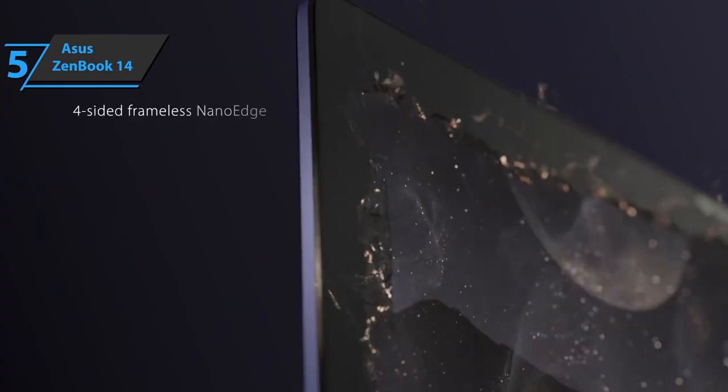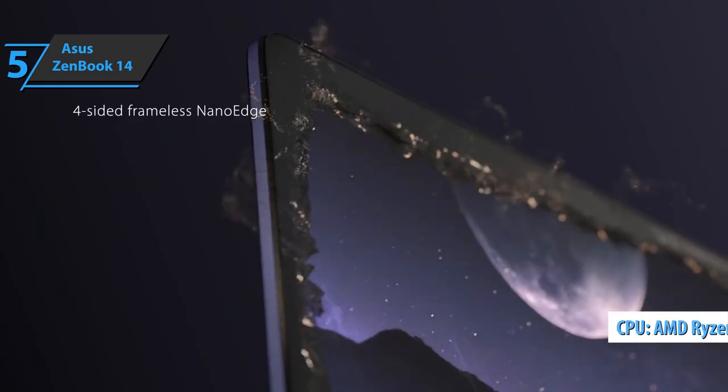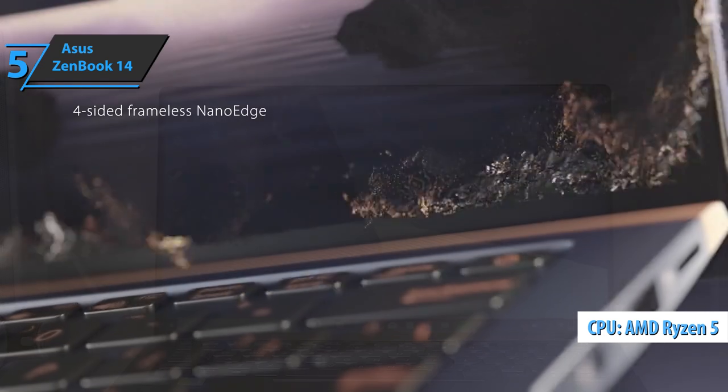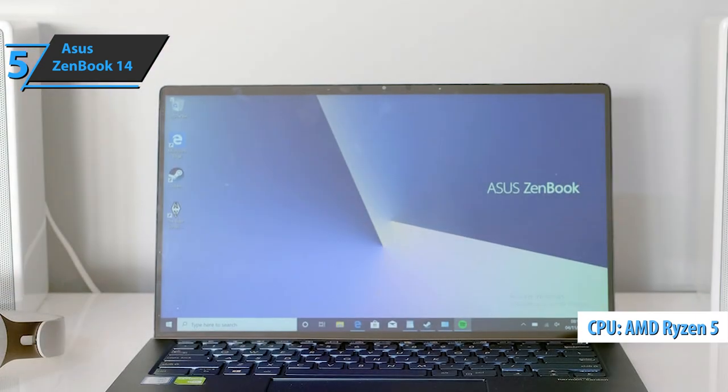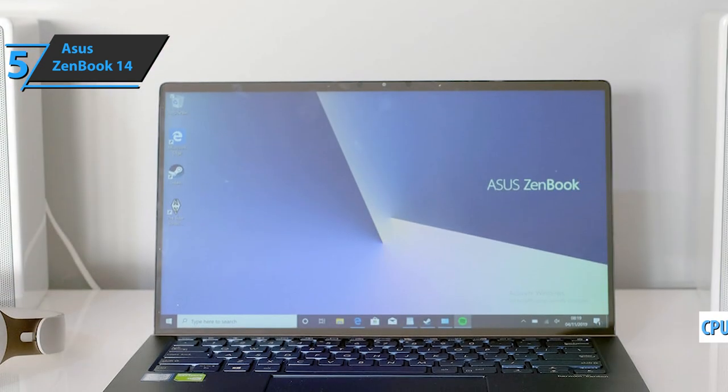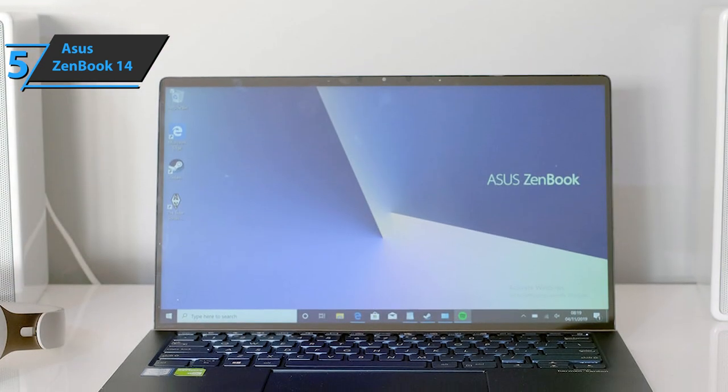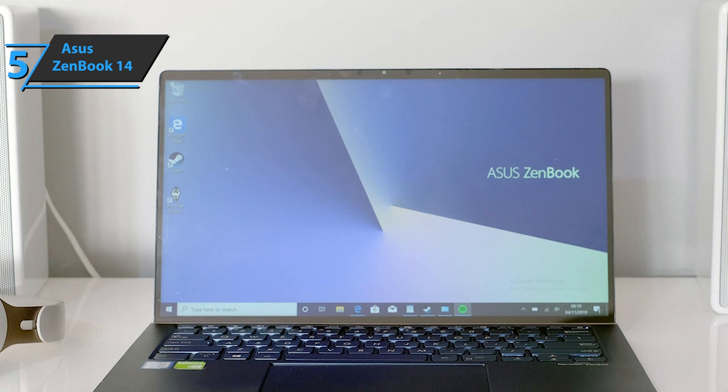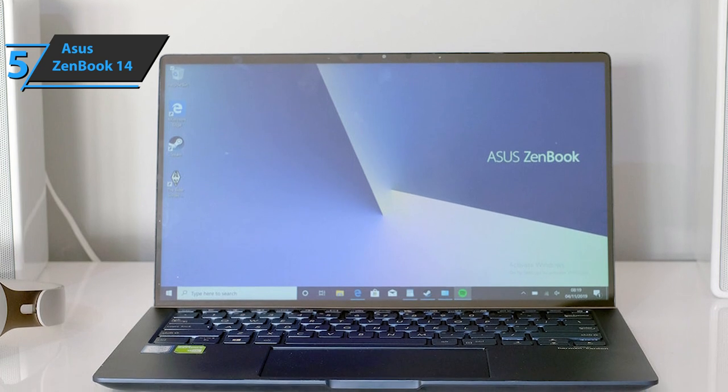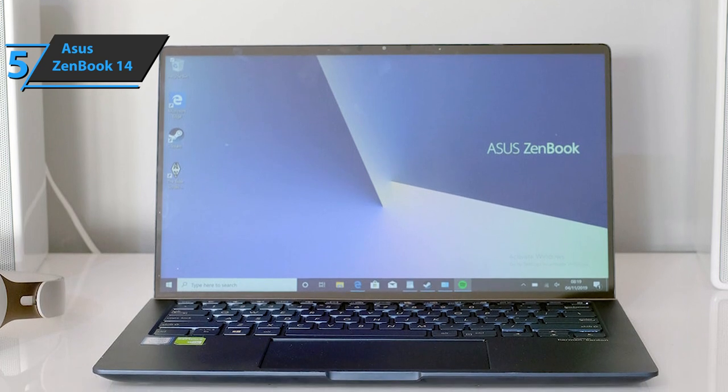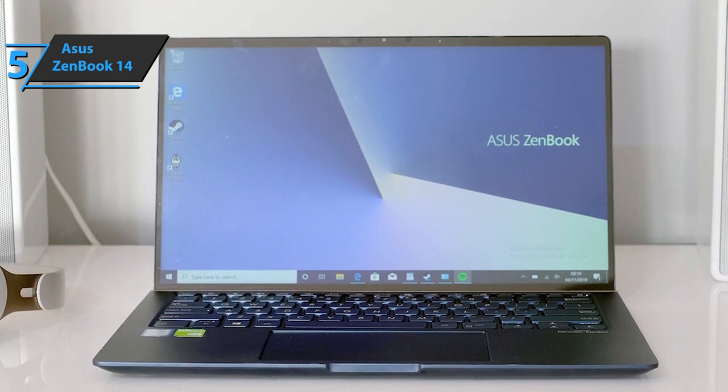On the inside, the ZenBook 14 sports an AMD Ryzen 5 processor, delivering super smooth performance and efficient CPU usage. Now you can play popular games, download multimedia freely,